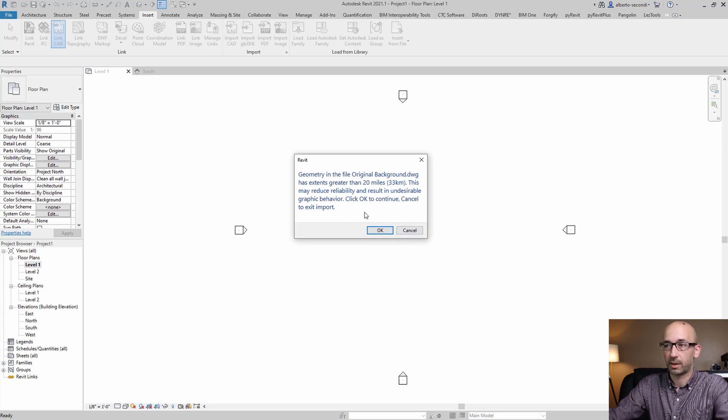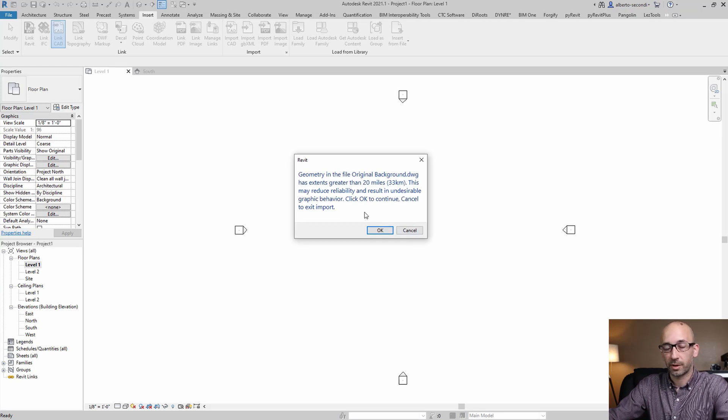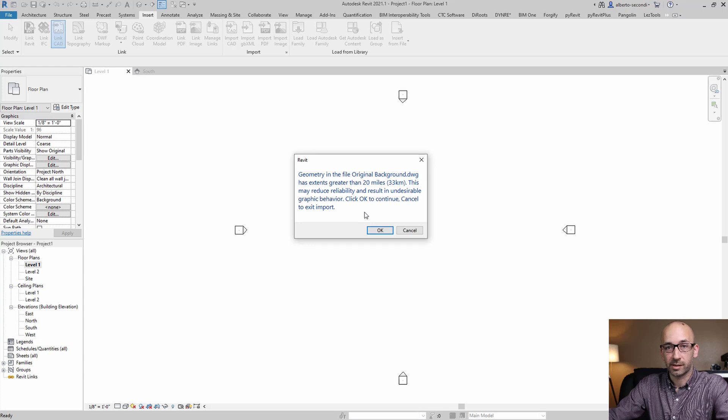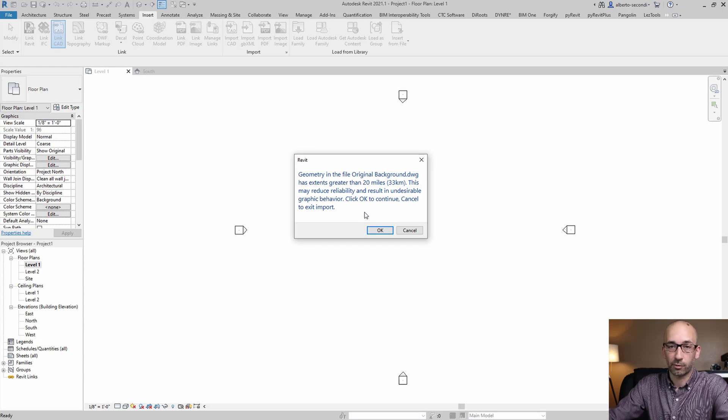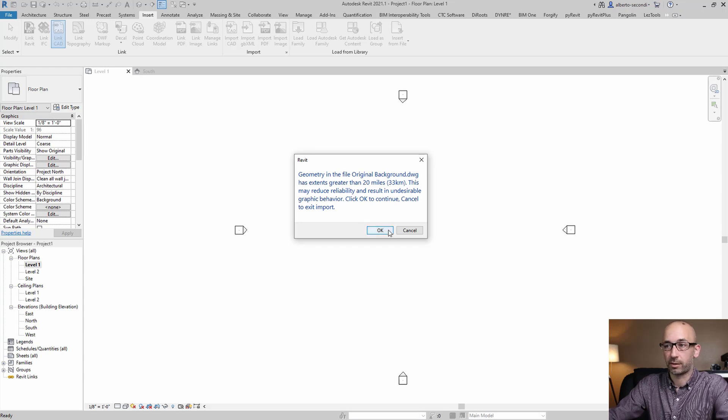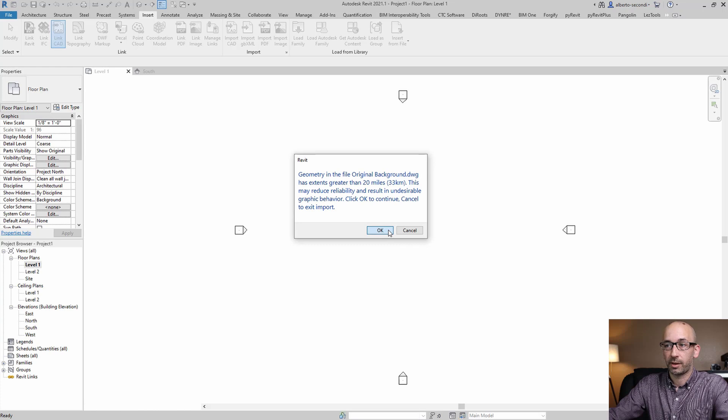I'm on level 1 and as you can see, you get a warning that basically says that the extent of that file is too large for Revit to handle in a stable manner. But you can still hit OK.